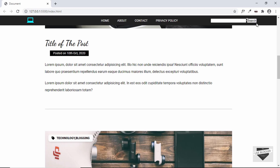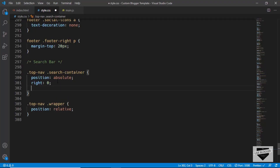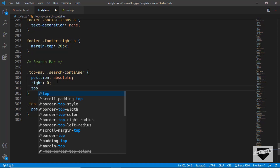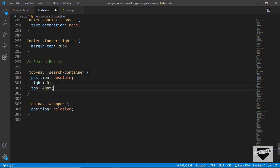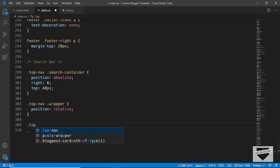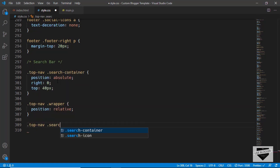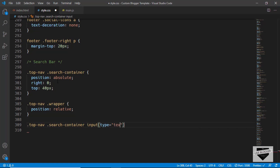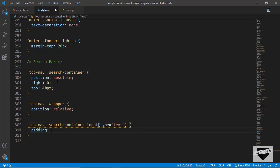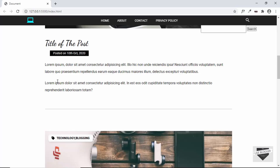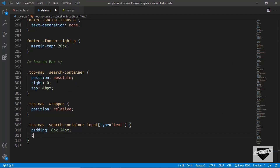Now the search box is at the right of the wrapper. Let's set a top position of 40 pixels. Now let's style the input field — we'll target '.top-nav .search-container input[type=text]' and set a padding of 8 pixels top and bottom and 24 pixels left and right, and set the border to 0.